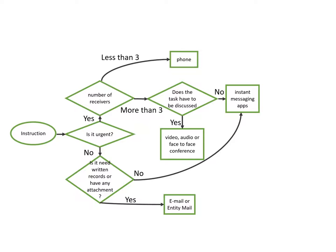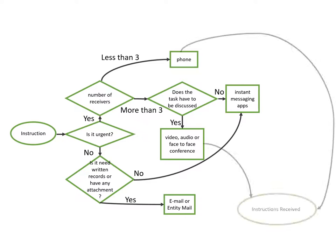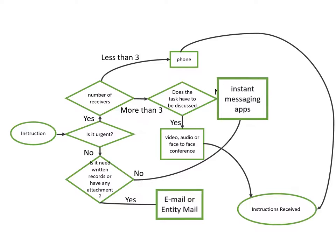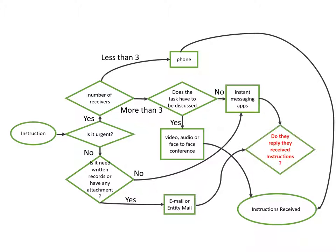From now on, we send all kinds of instructions to our receivers. But how can we ensure that all of them are received properly? If you talk to receivers on phone or conference, it can make sure the instructions are received. But if you send the information by instant messenger apps or email, we should check whether they reply or they receive instructions.